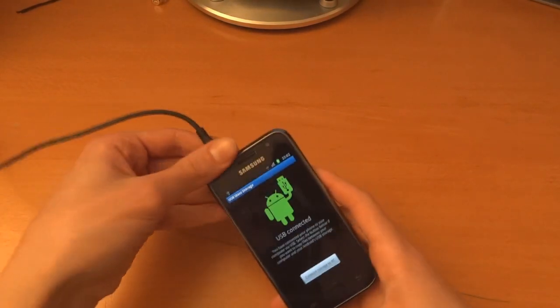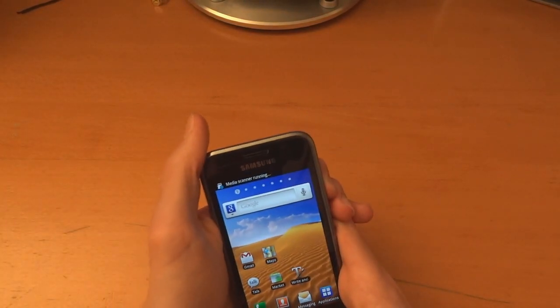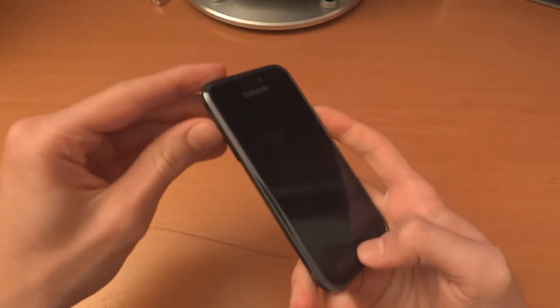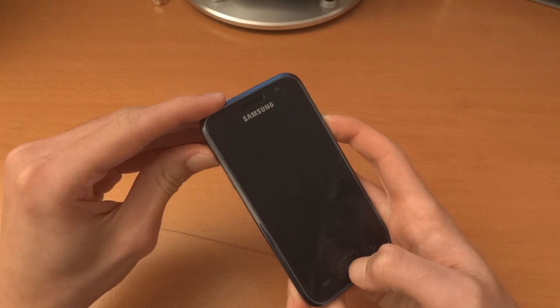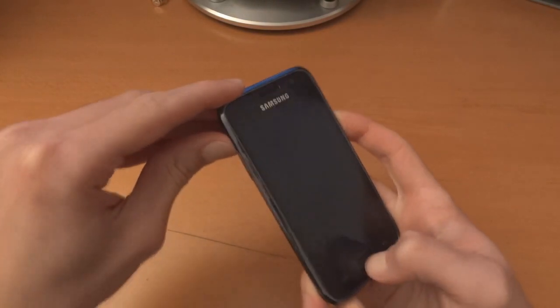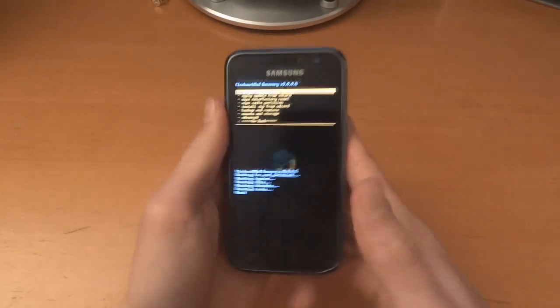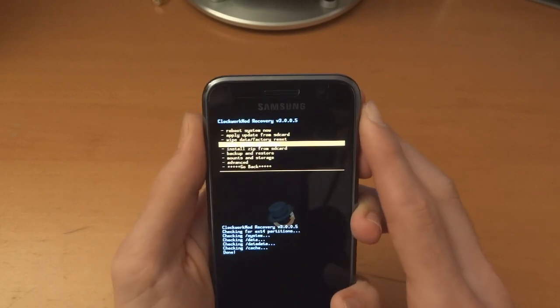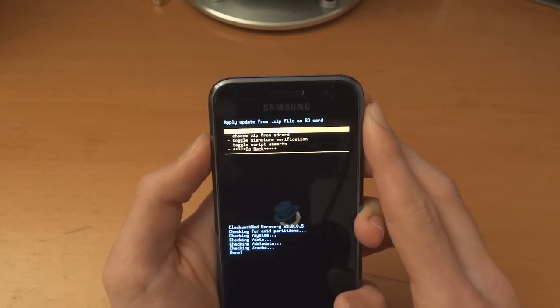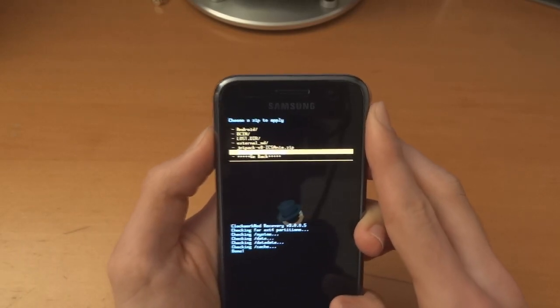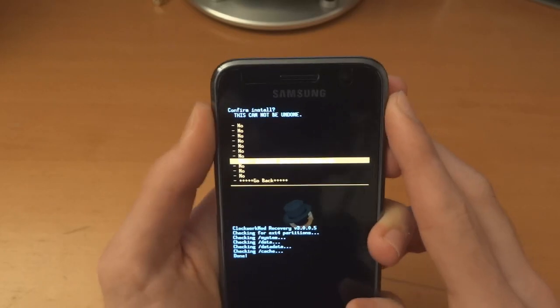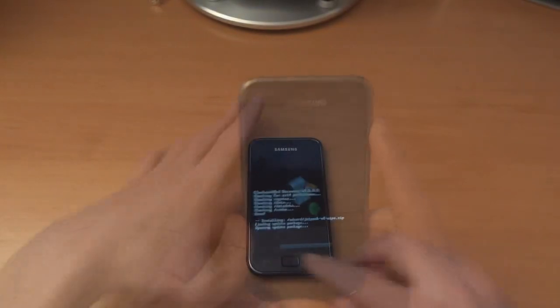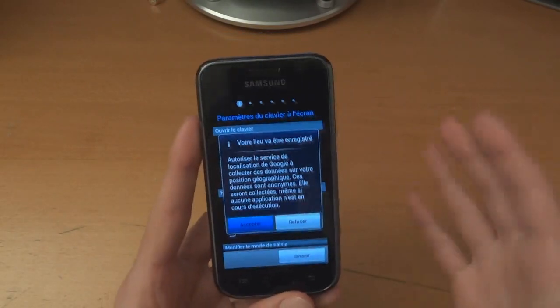Once it's powered off, go up, home, and power. Instead of going download mode this time, you're going up to go into recovery. And there's recovery for you. So what we're going to do is install zip from SD card, choose it from SD card, and go to the V8 wipe.zip and flash it over.